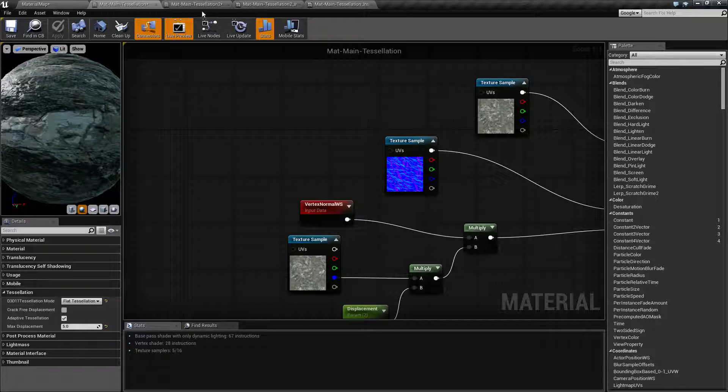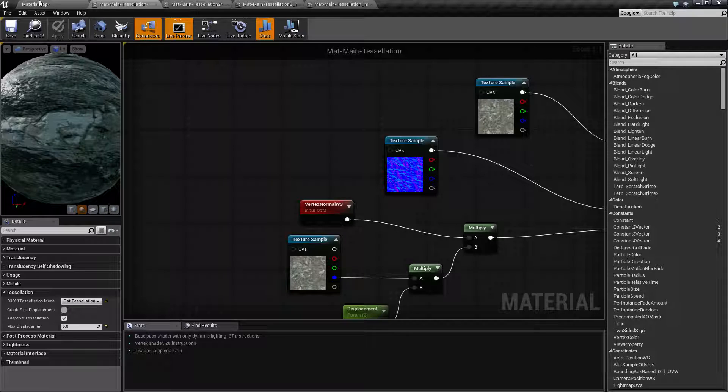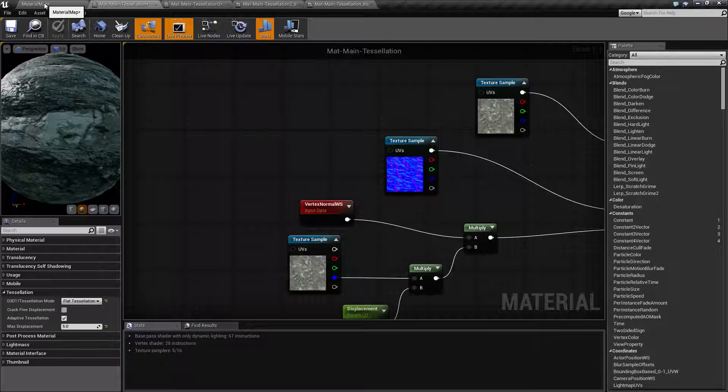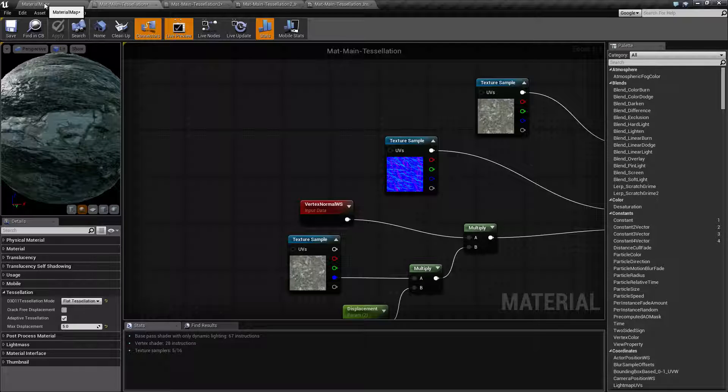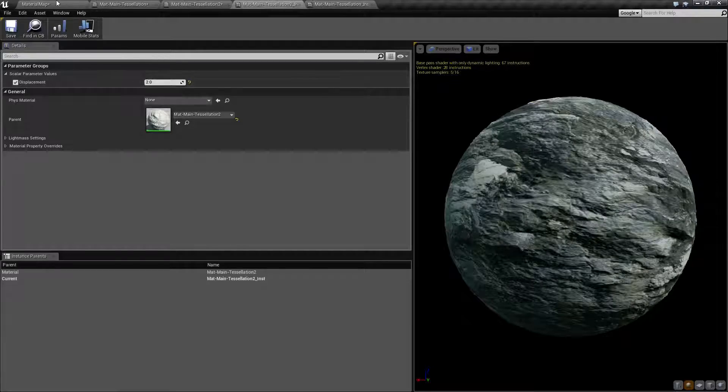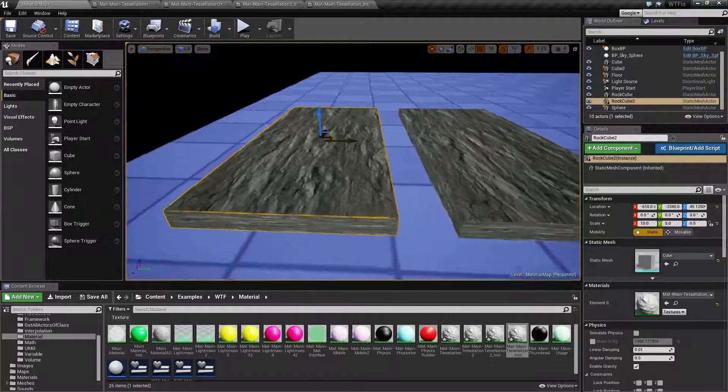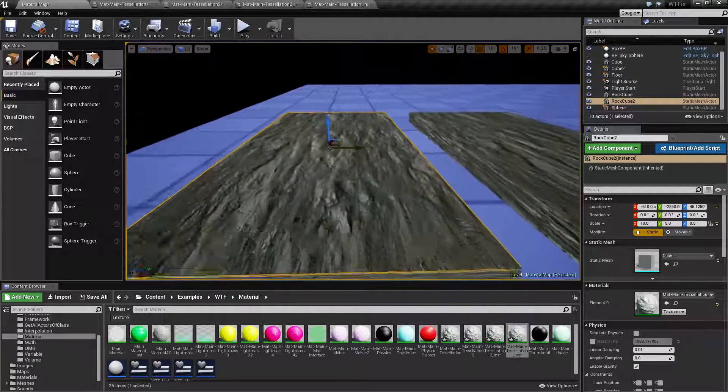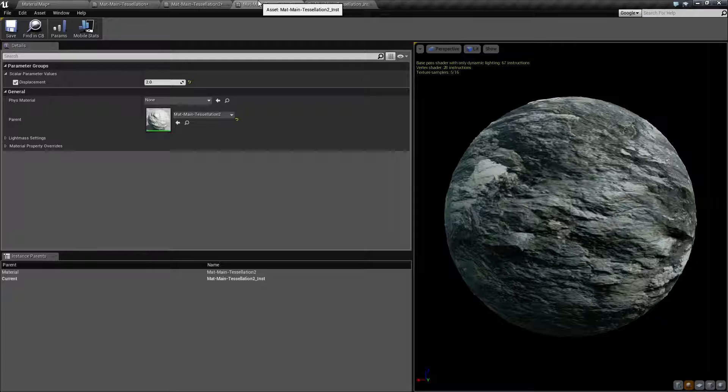Now tessellation, in case you need to refresh on what it does, basically adds extra geometry to the material itself and allows you to give it more of a depth feel. For example, if you look at this left one right here, it looks fairly flat.